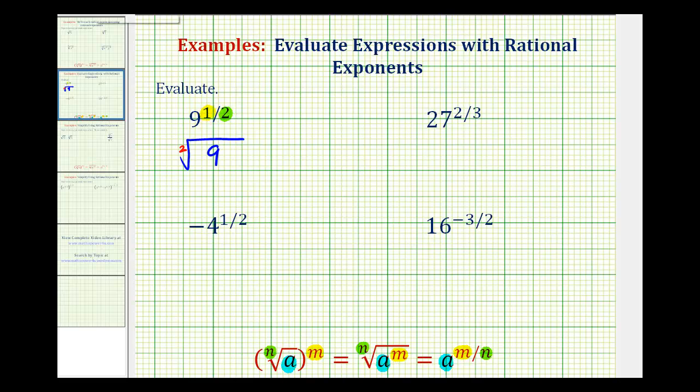Of course, if the exponent is one, we can leave it off. So this simplifies to the square root of nine, which is equal to three.